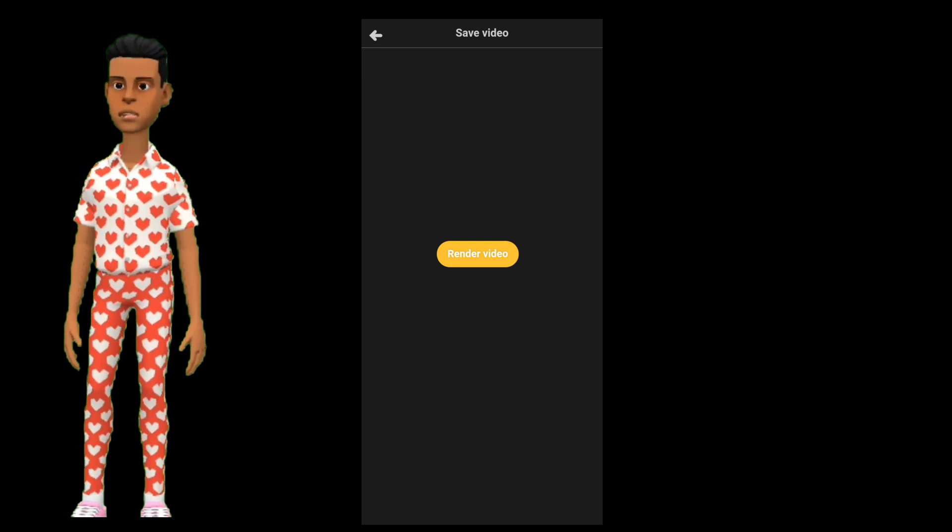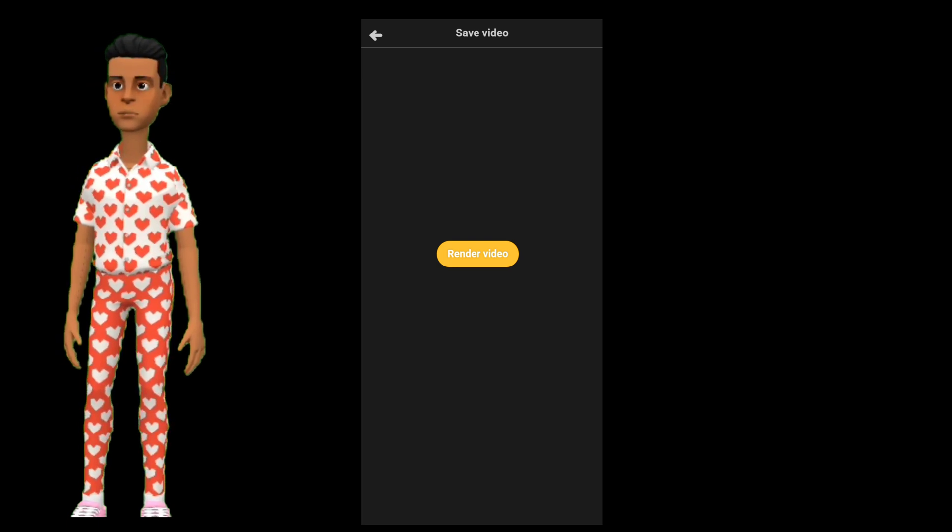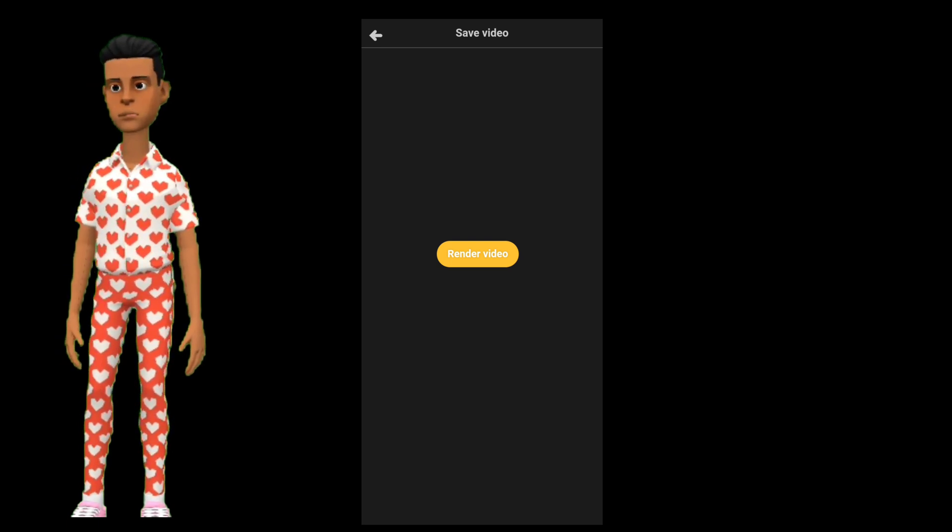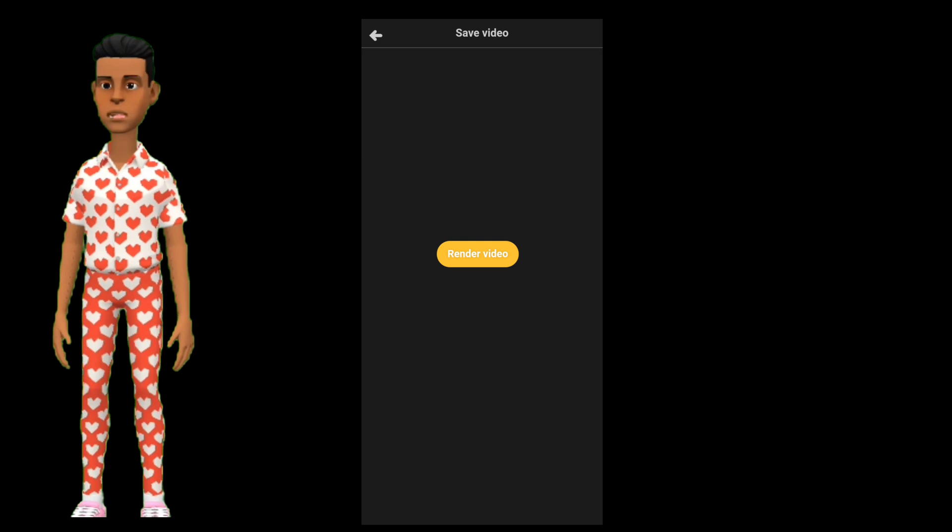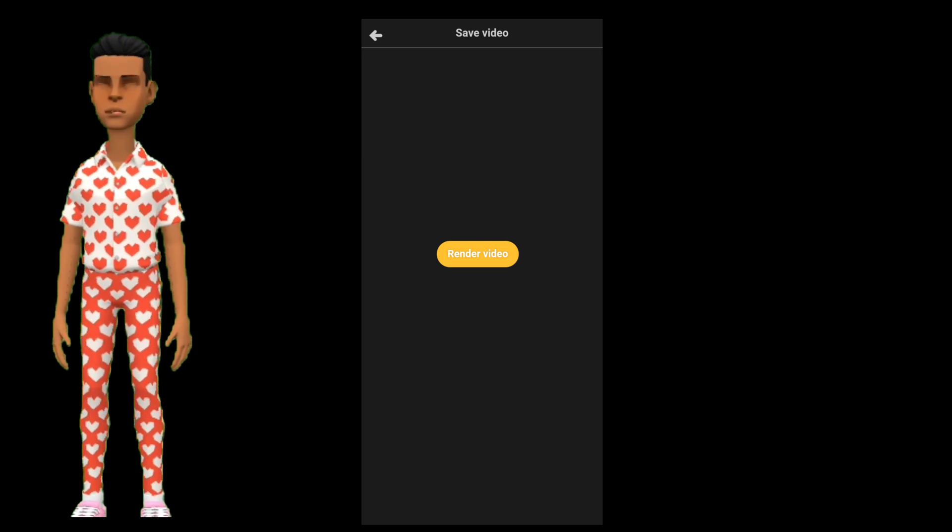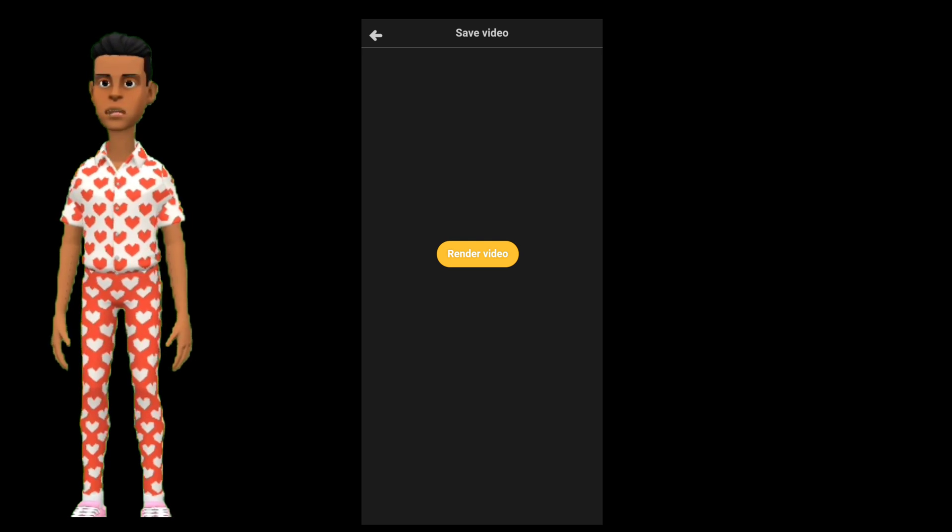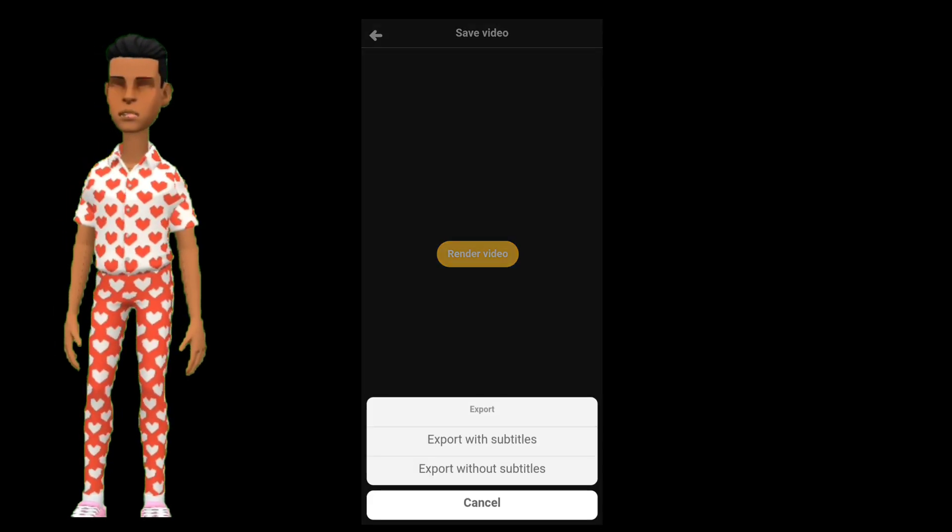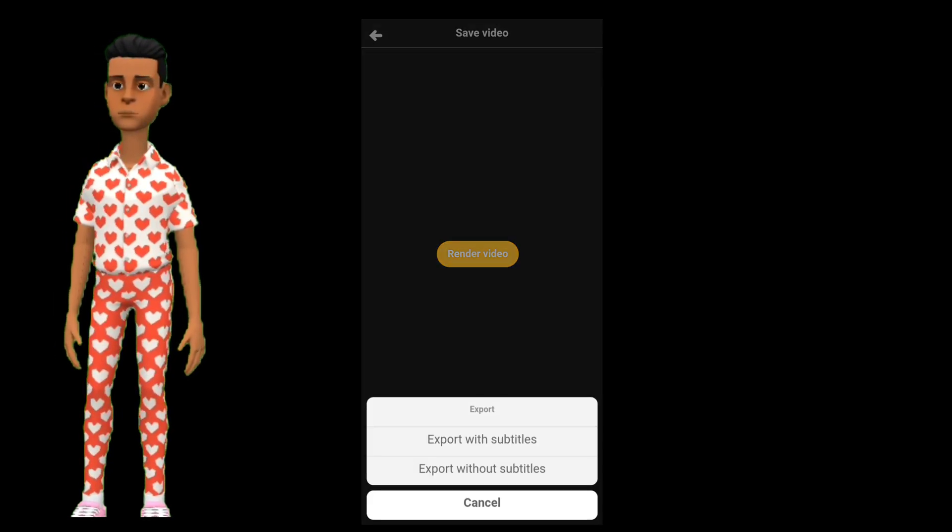Now press the render video button and press with subtitles or no subtitles, and quickly press the back button. I will slow it down for you guys a little.